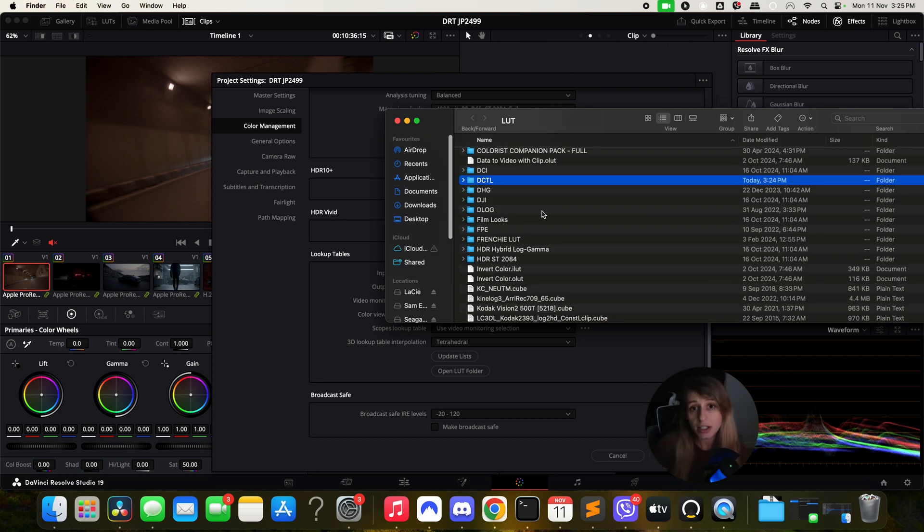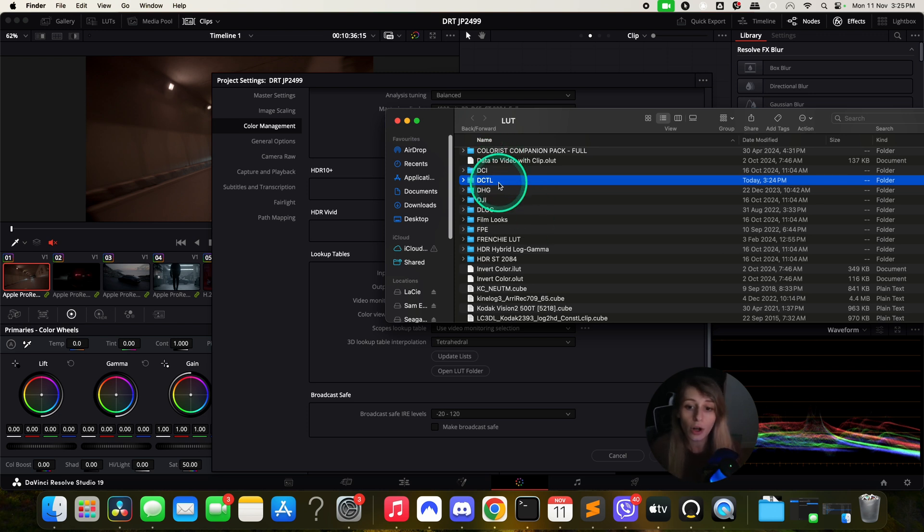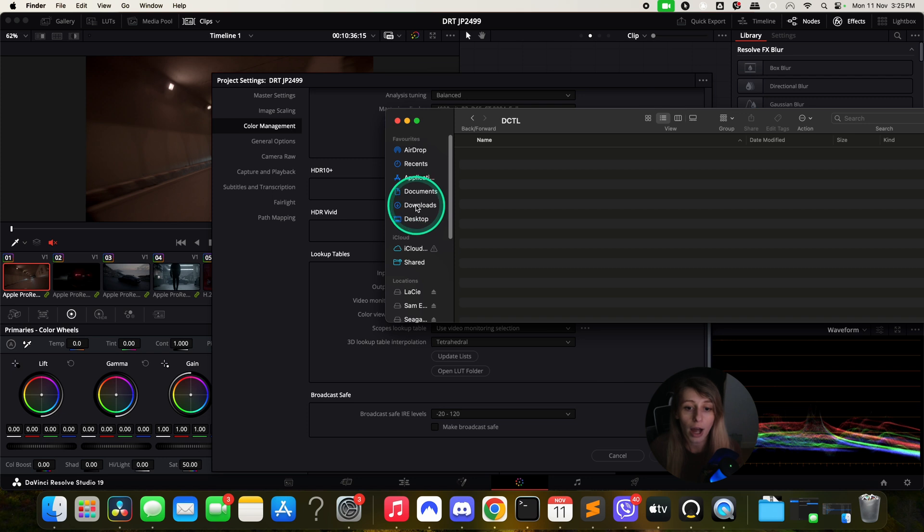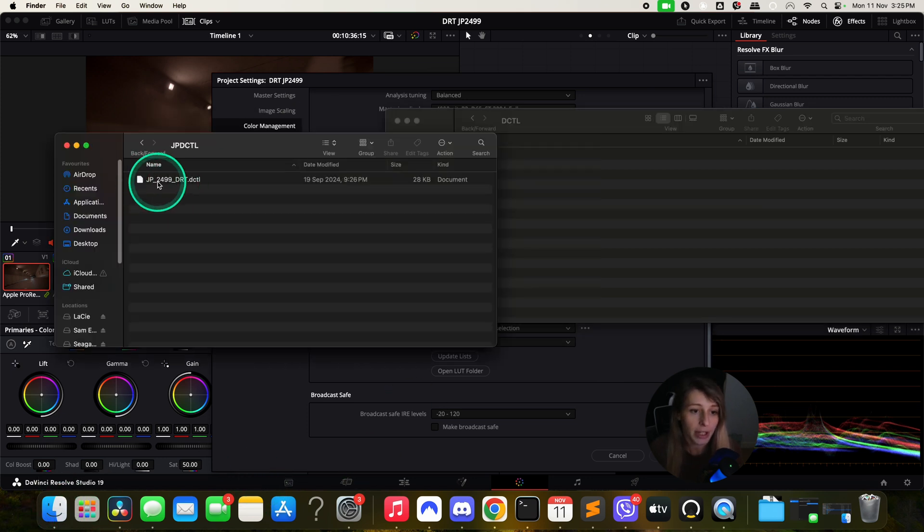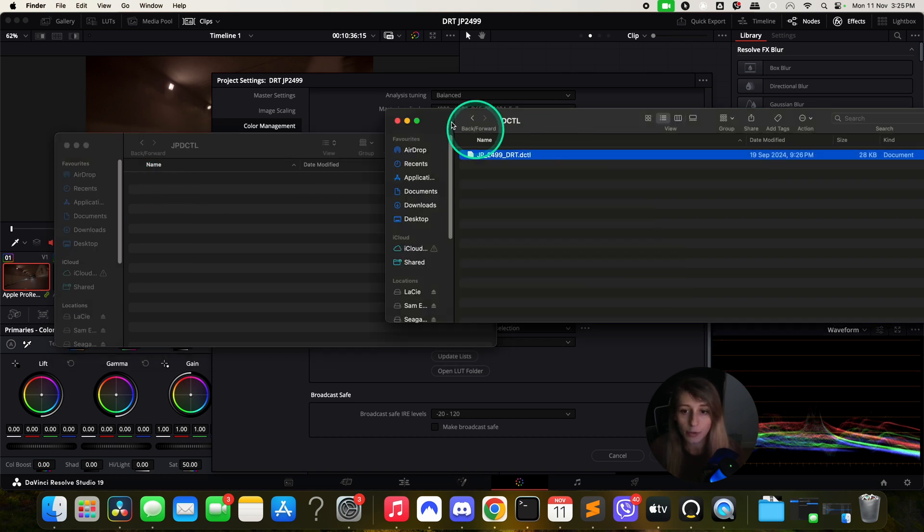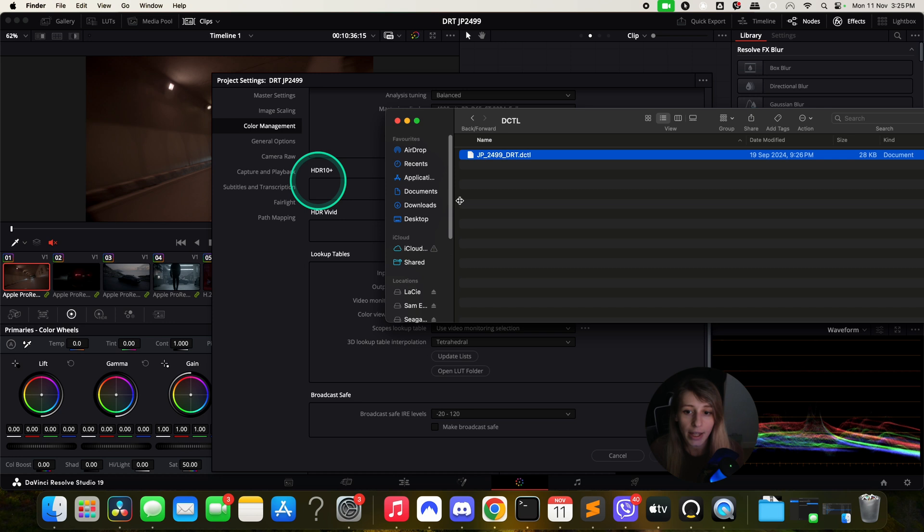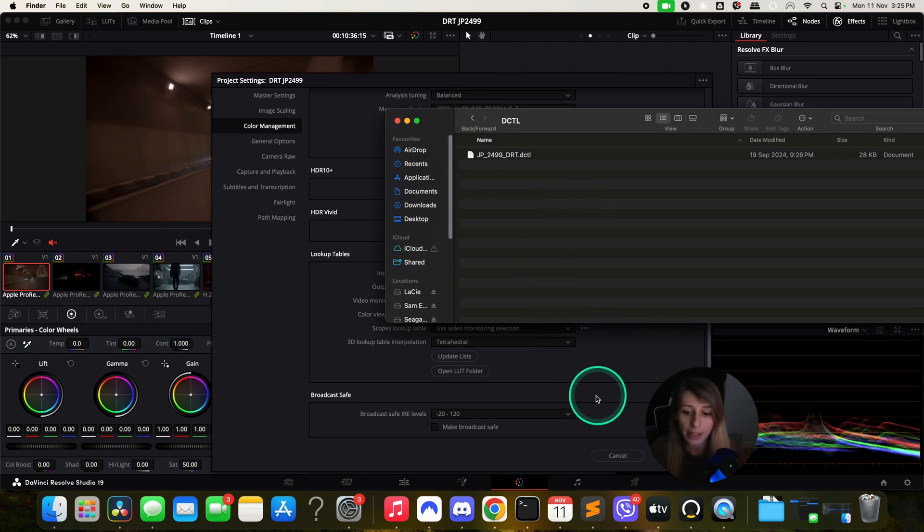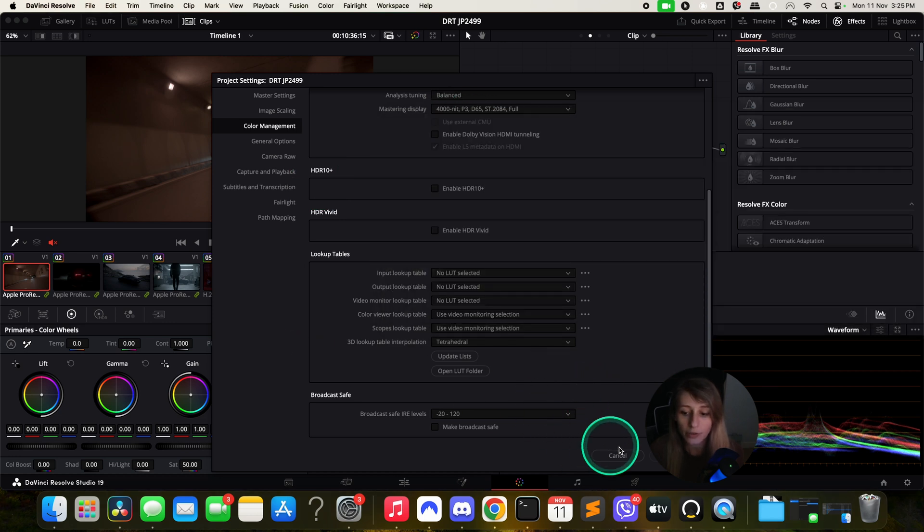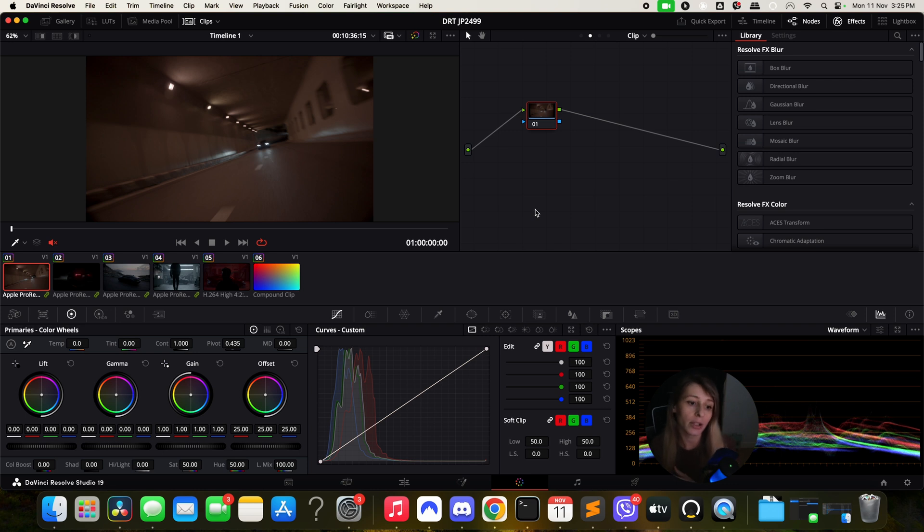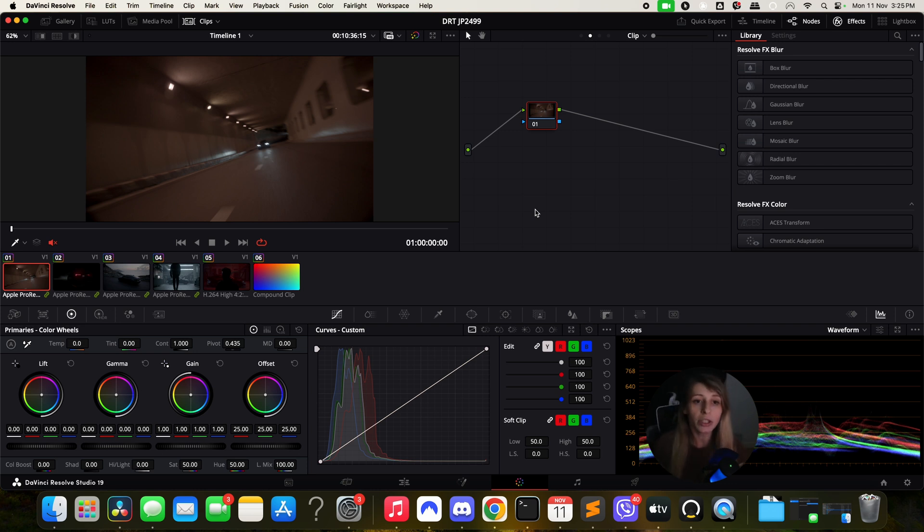All the DCTLs that I'm going to download will go to this folder. I'm going to copy and paste my JP2499 DRT into my DCTL folder. What's happening with DaVinci Resolve is that it won't update your DCTL straight away. You need to close DaVinci Resolve and restart again.